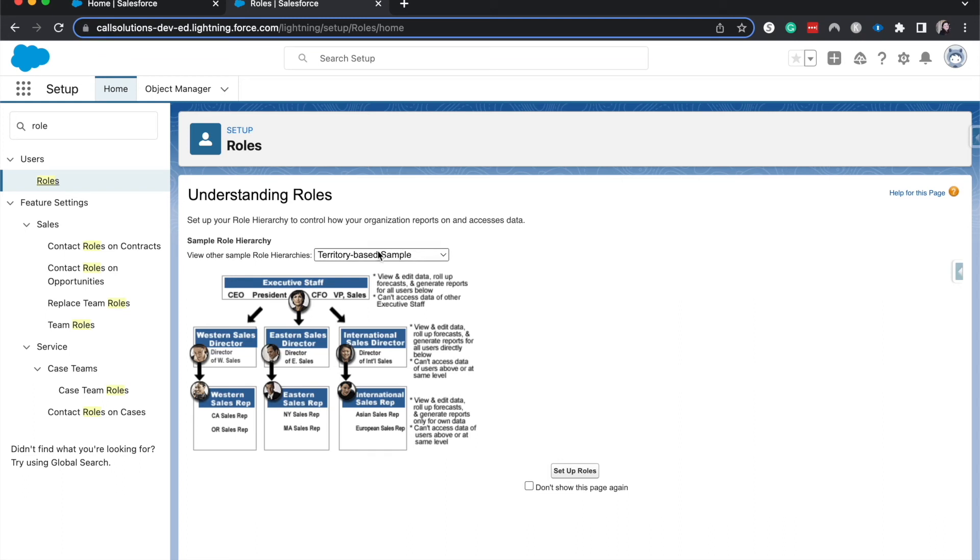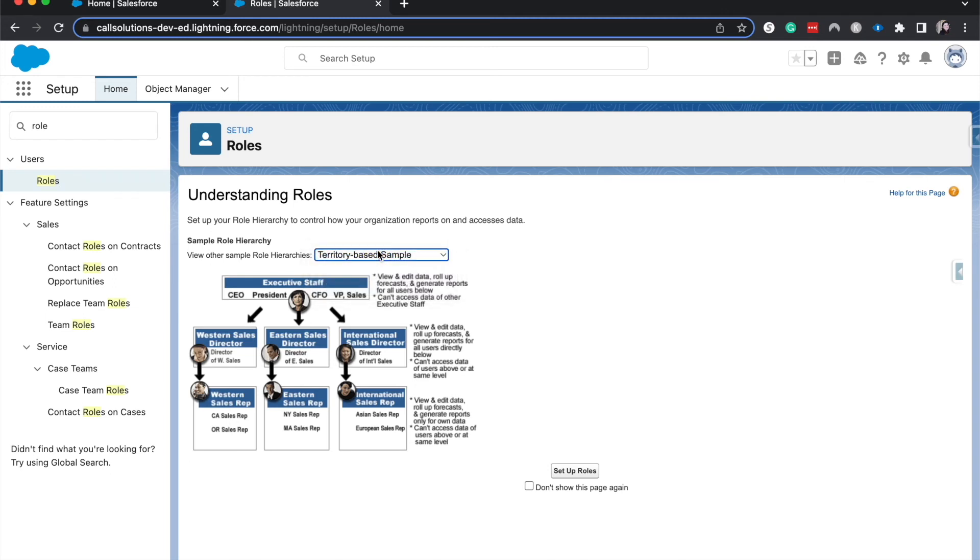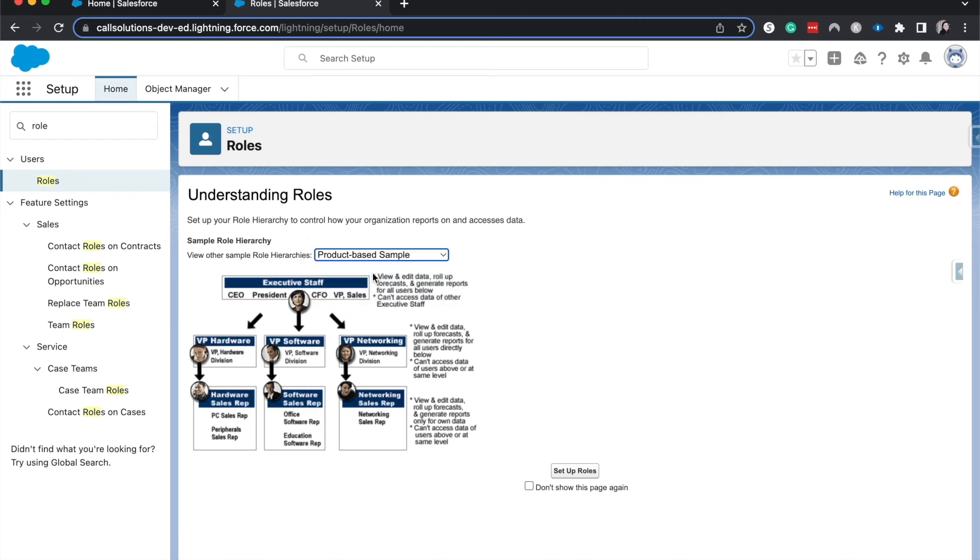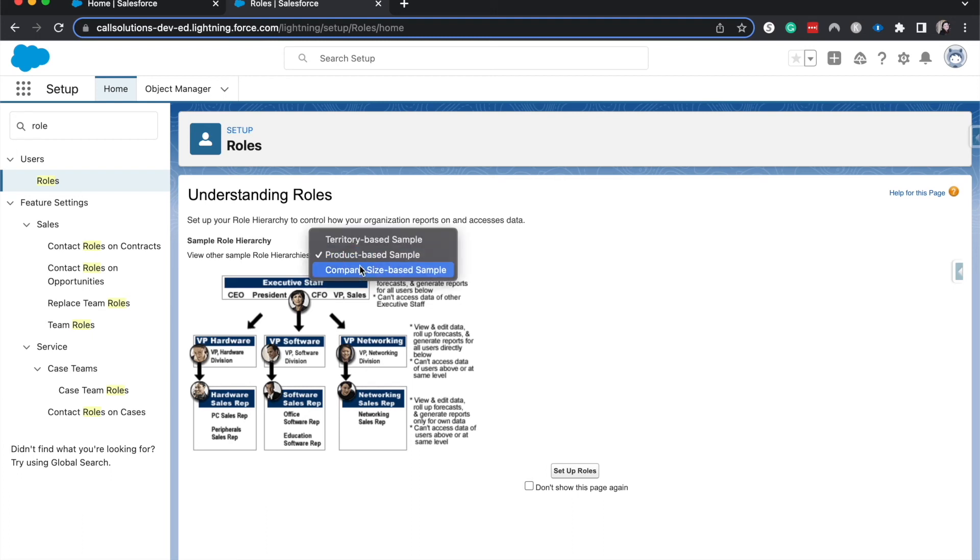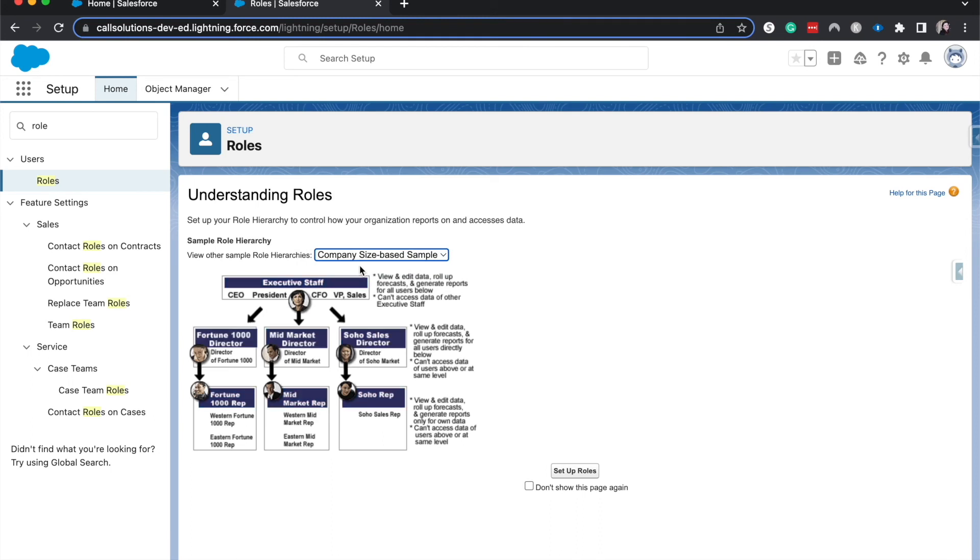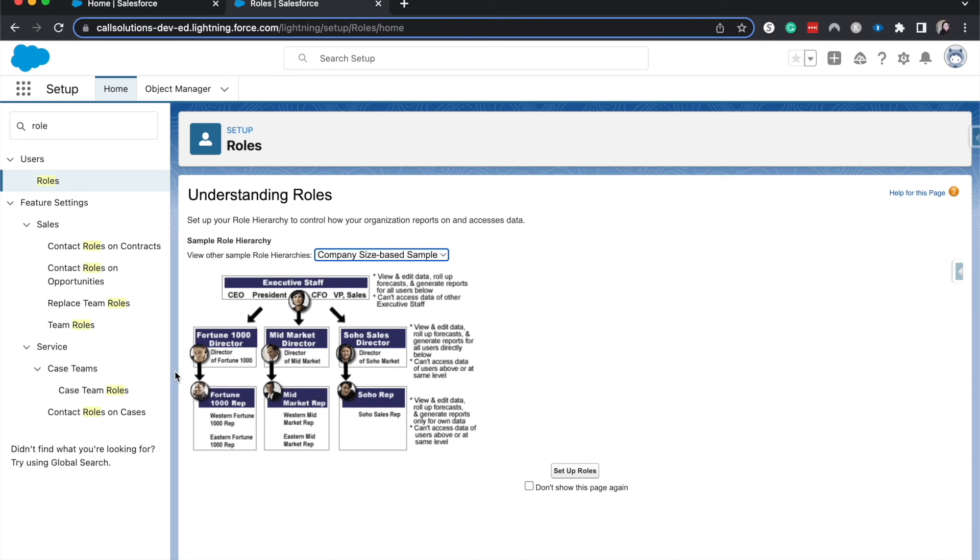Now that we've set up a role for this example, I want to show you other examples that we could use. There are product-based roles, so in this example we have the VP of hardware, VP of software and networking, and then we have different reps underneath them. This is another great example. Or we could do it based upon company size where you have the different markets of selling: SOHO, mid market, and Fortune 1000. Each of these different ways is a way to set it up.